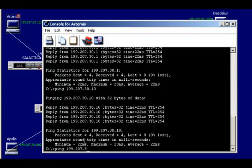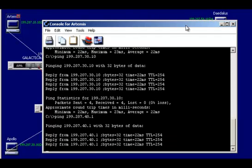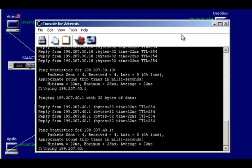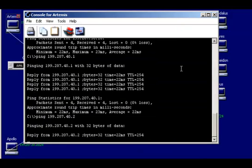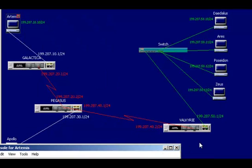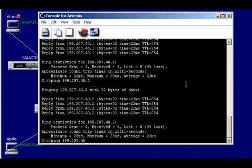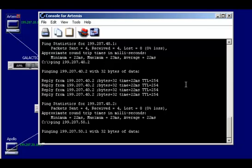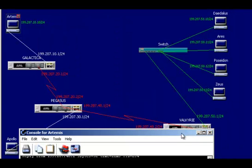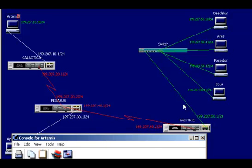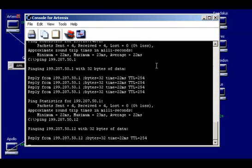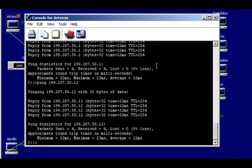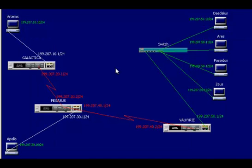Now I'm going to try 41 — no problem. Now I'm going to try the 42 interface on the third router, the Valkyrie — looks good. And now I'm going to try the 51 interface on the third router, the Valkyrie — looks good. If I can get that far, this is the gateway for all of the hosts on the fifth network. So I can try Daedalus, Zeus, or Poseidon. Let's try Poseidon at .50.12 — looks good. All five networks are good. OSPF has done its job and convergence has taken place.